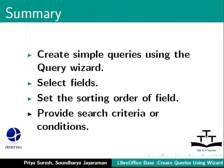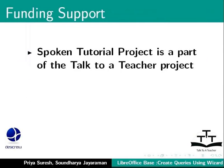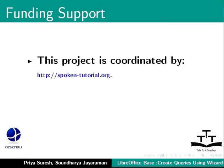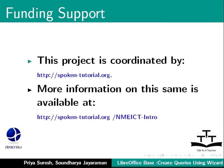Spoken tutorial project is a part of the talk to a teacher project supported by the National Mission on Education through ICT-MHRD Government of India. This project is coordinated by SpokenTutorial.org. More information on the same is available at the following link.